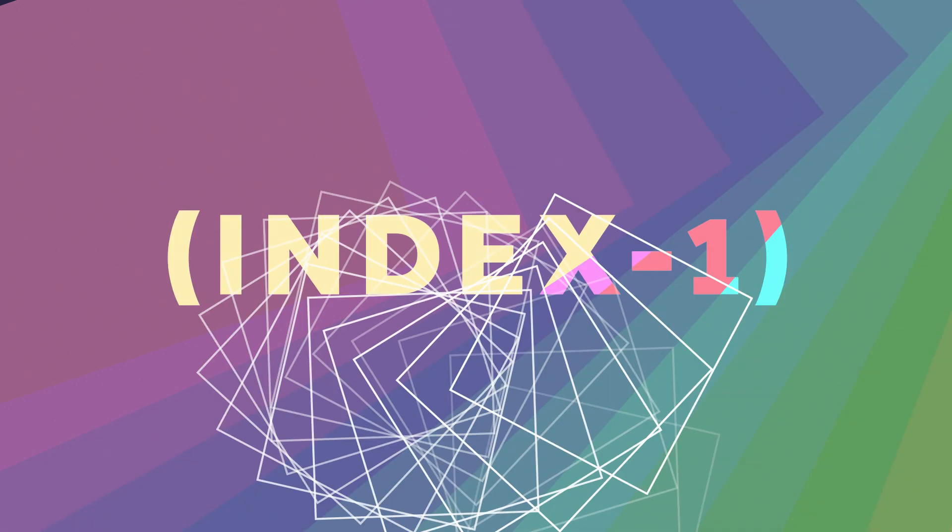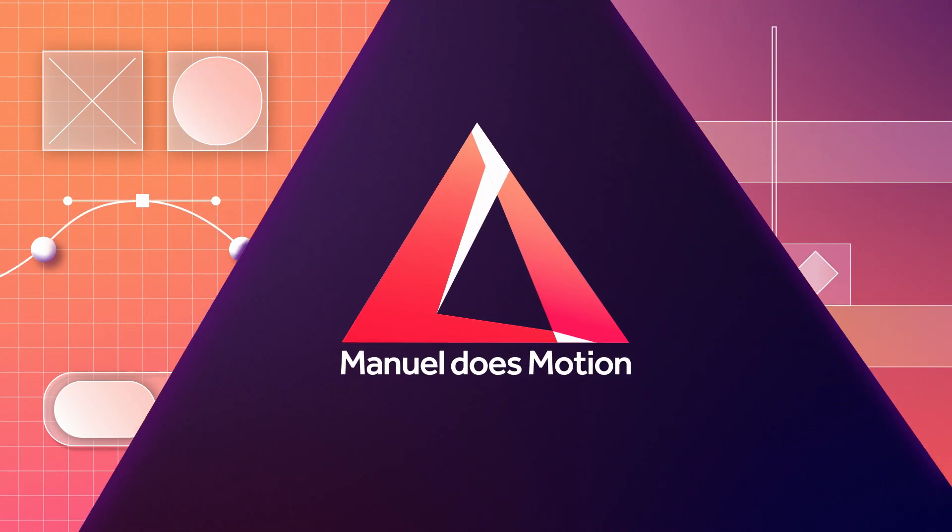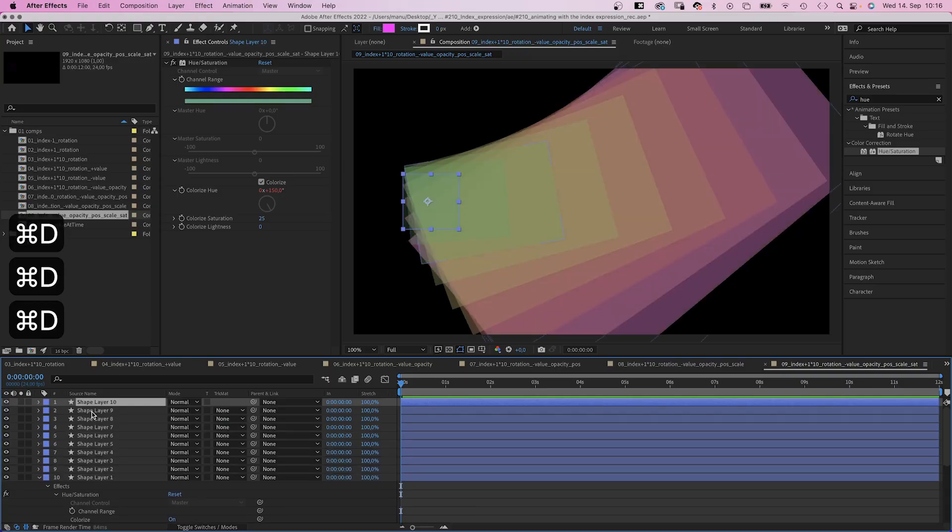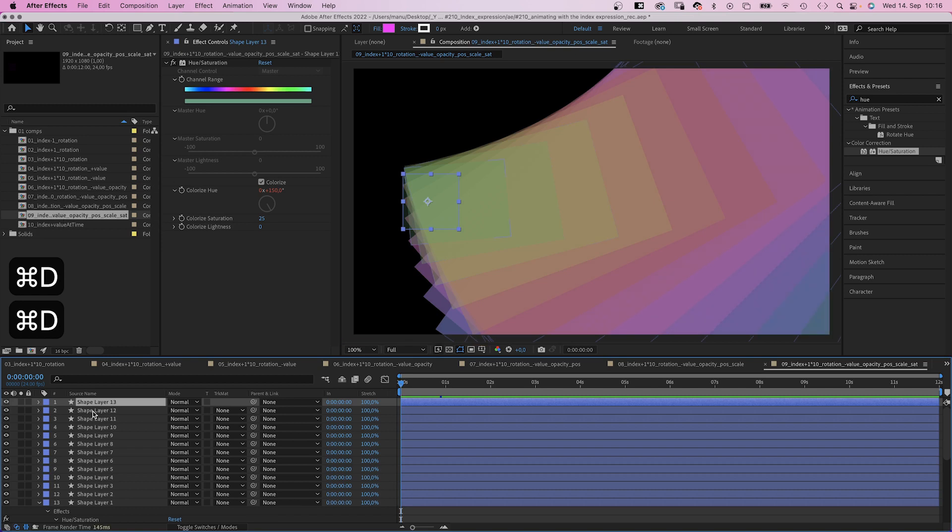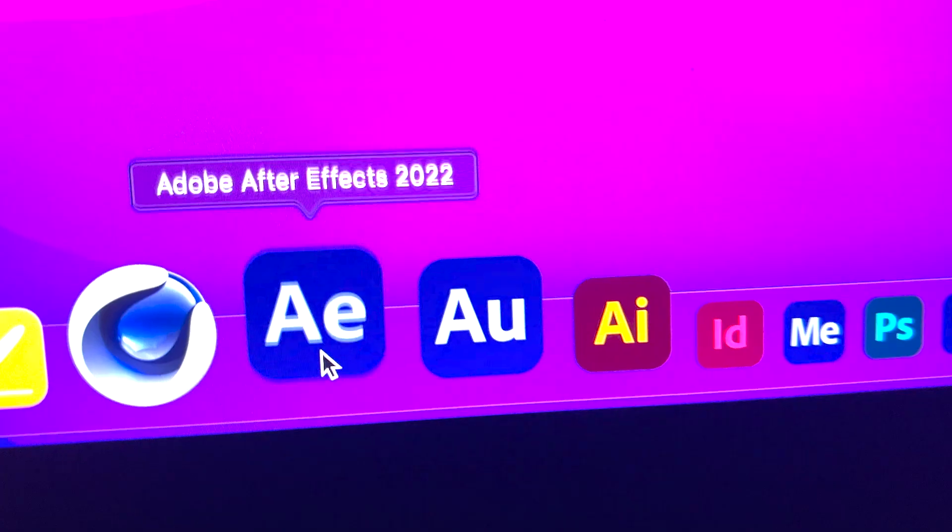In this After Effects tutorial, I'll show you a few ways on how to use the index expression. Hey everyone, my name is Manuel. Like with any expression, it can make your life so much easier. Let's check out how exactly.